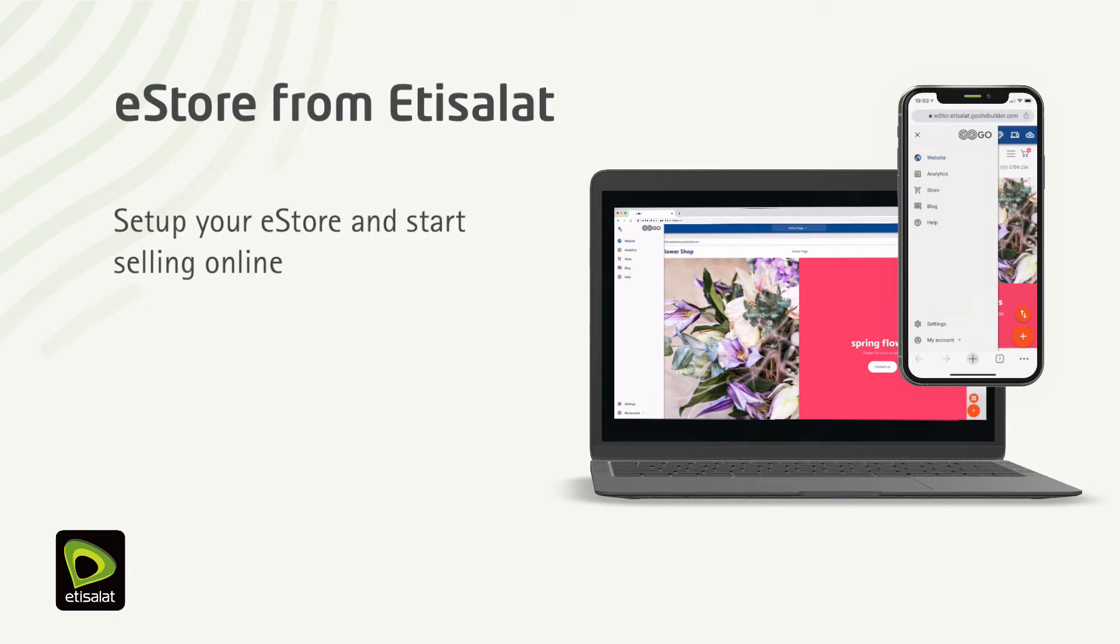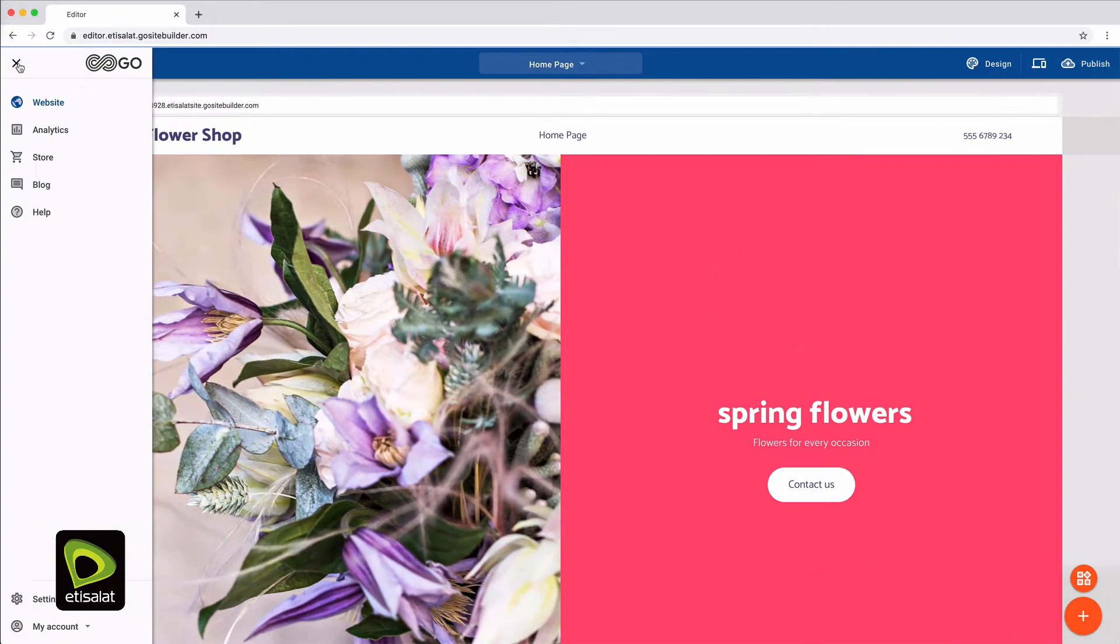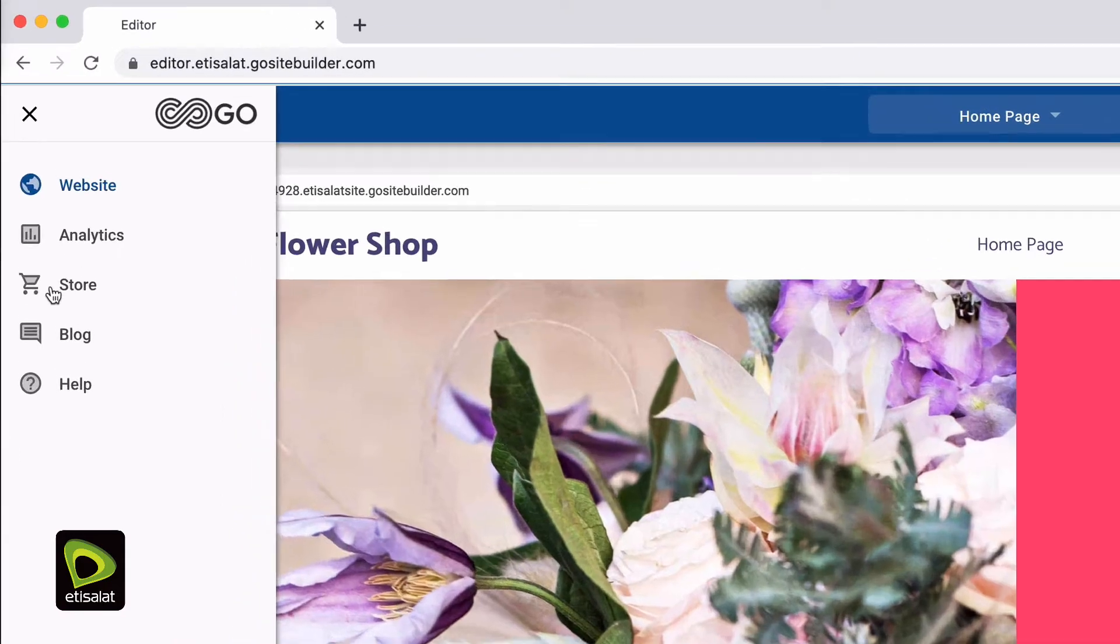It's easy to set up your eStore and start selling online. Let's see how it's done.